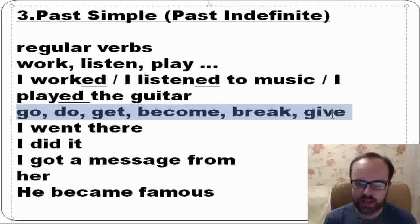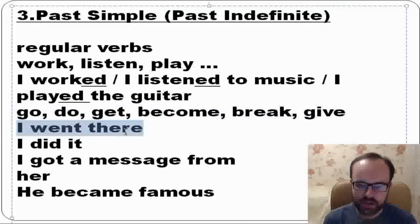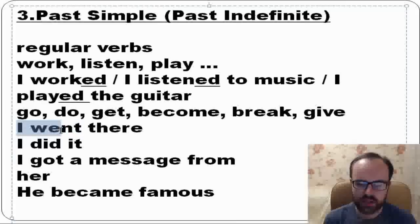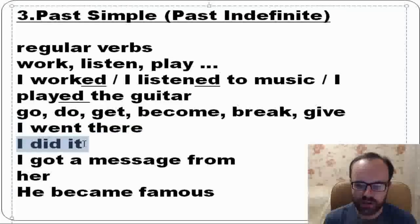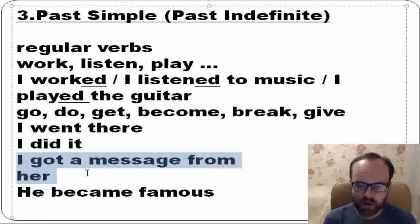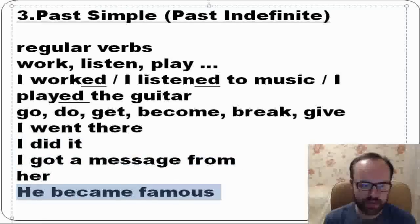You need to know the forms of irregular verbs. For example: I went there — go, went, gone. I did it — do, did, done. I got a message from her — get, got, got. He became famous — become, became, become.